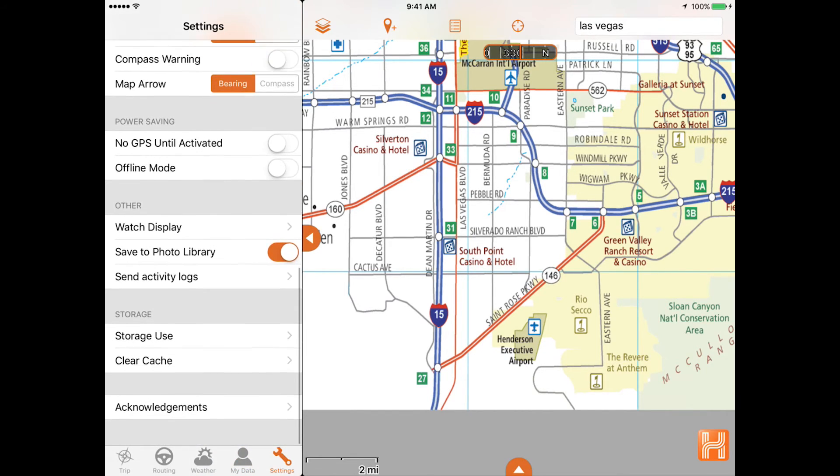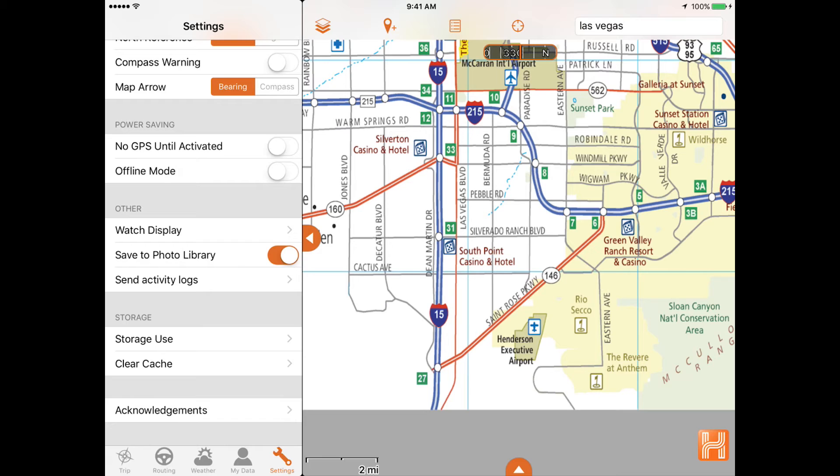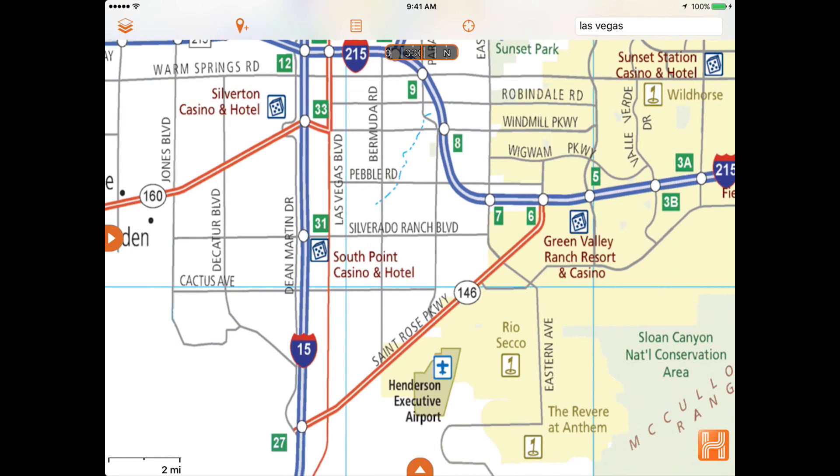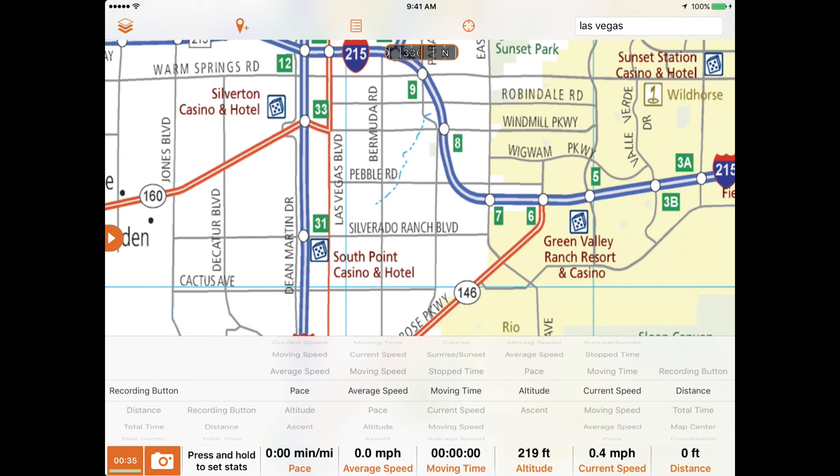To quickly begin recording and view trip statistics, open the bottom panel. Press and hold to customize the display.